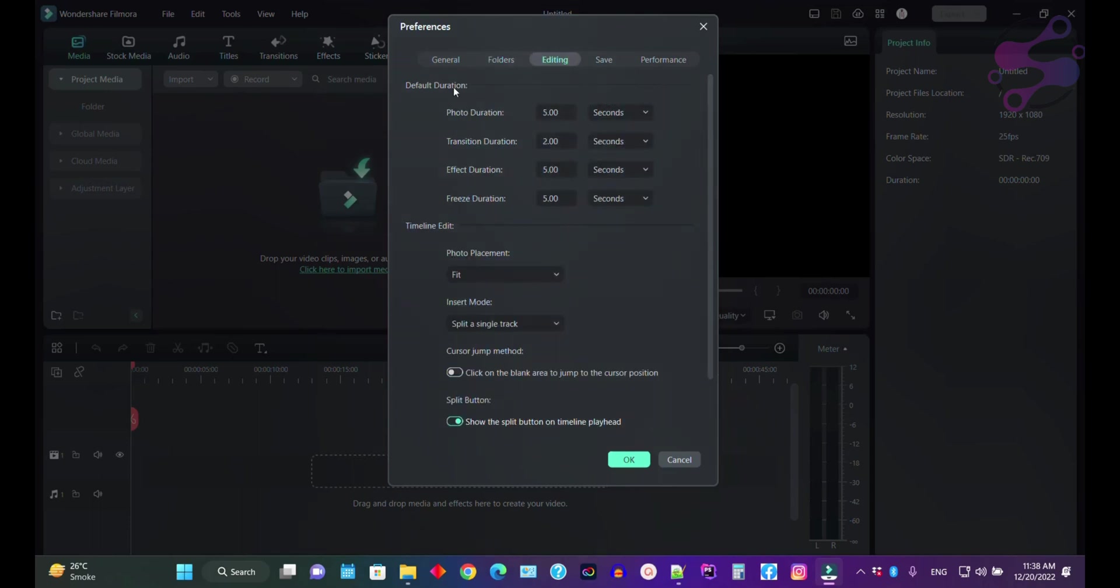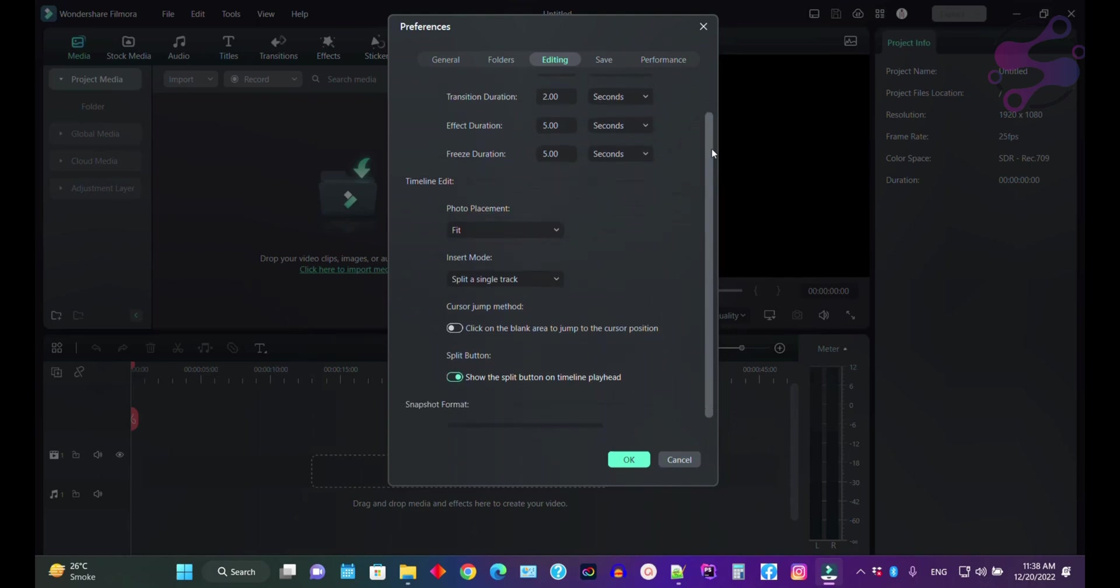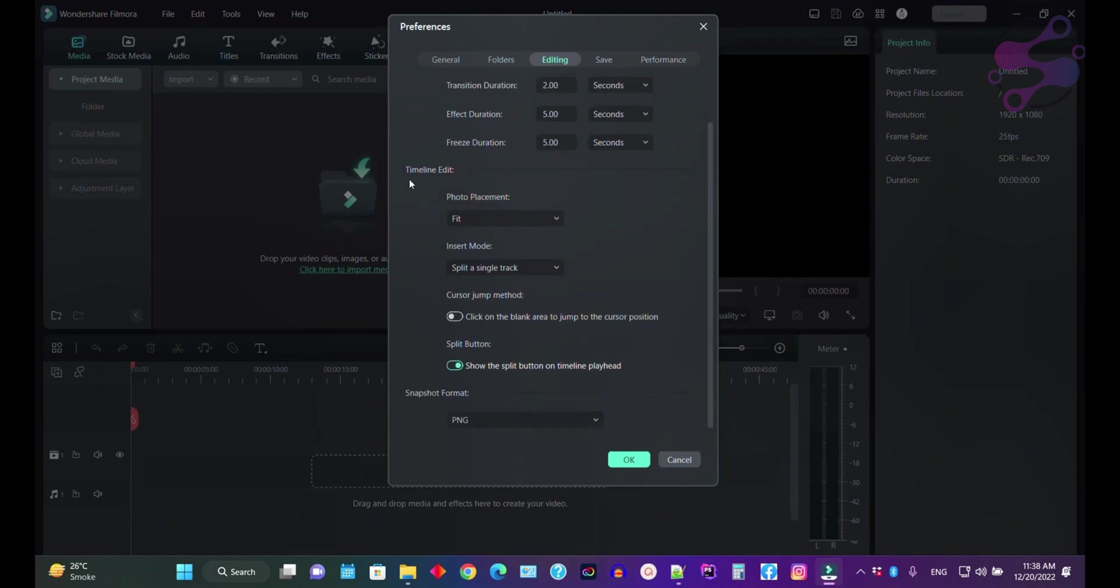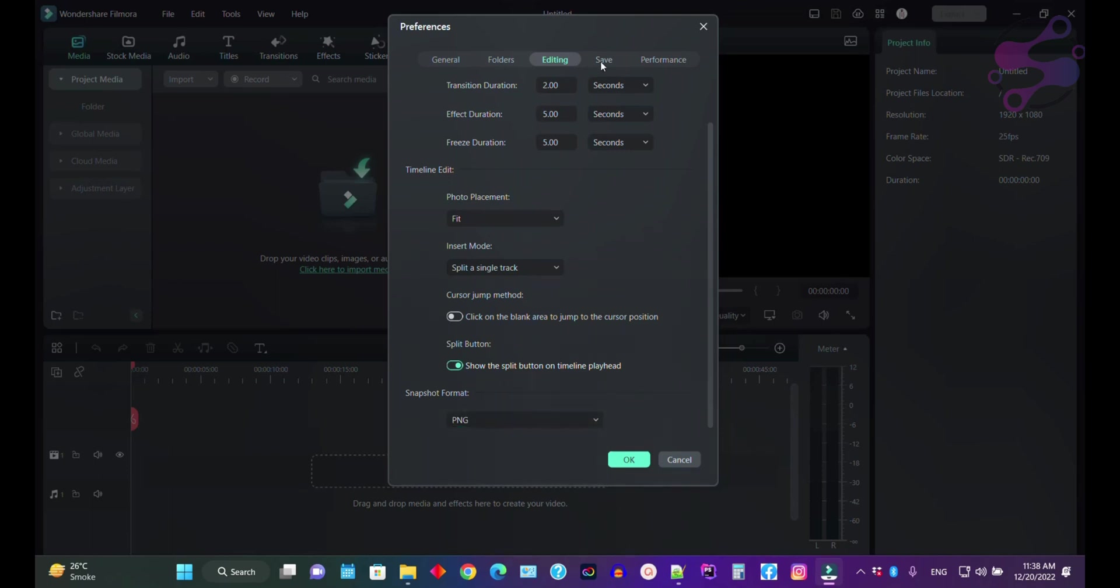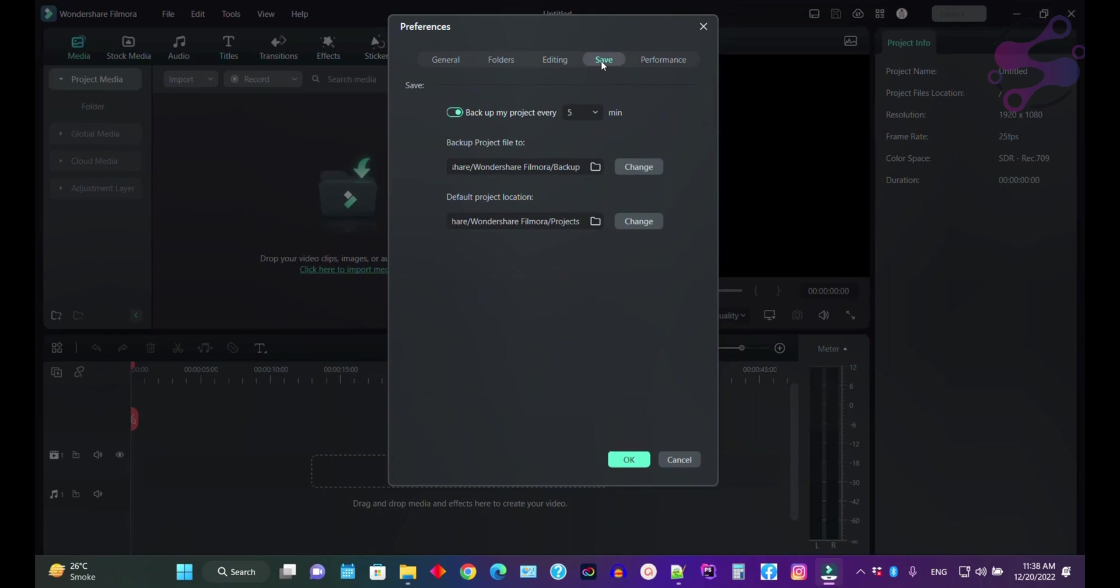If you go to editing, you have default duration for your photo duration, transitions, effects, and freeze for the timeline edit. If you're going to take a snapshot or screenshot for your videos, just select the format of the image. If you go to the save button, as you can see, I am saving backup my projects every five minutes. You can also change the minutes from here.